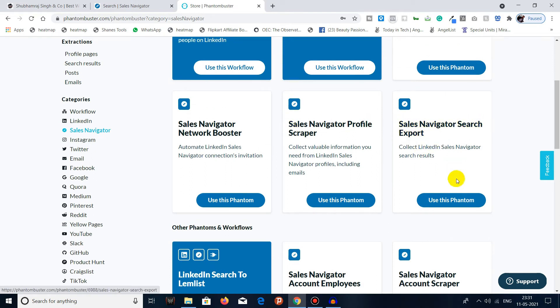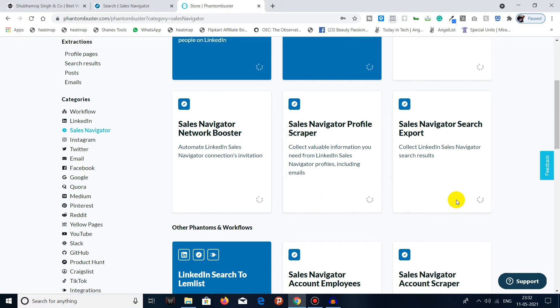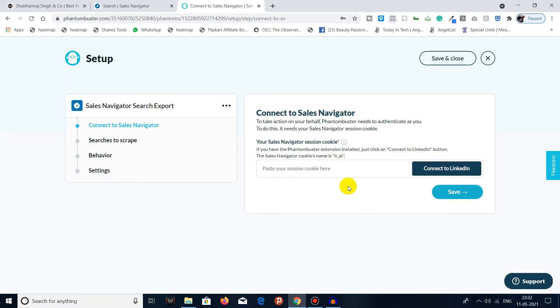Click on 'use this phantom.' Phantom is basically - if you have used Zapier in the past, you may know that automation in Zapier is called a Zap, whereas in Phantom Buster it is called a Phantom.